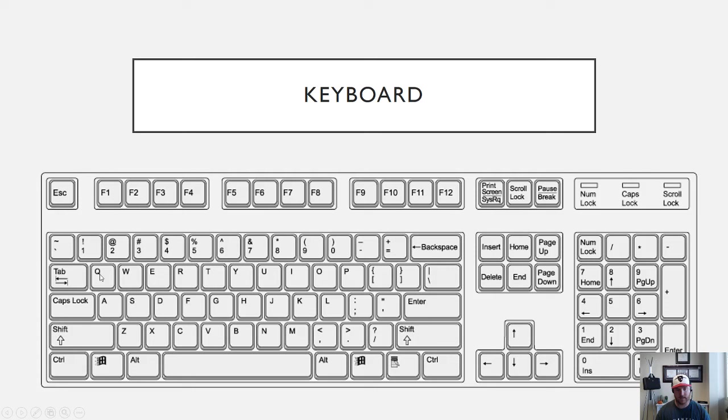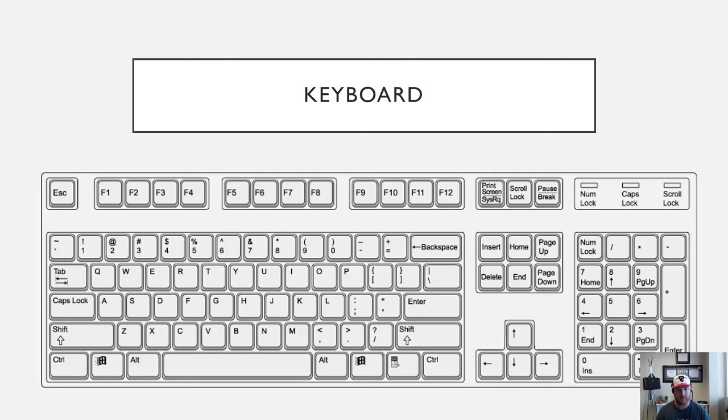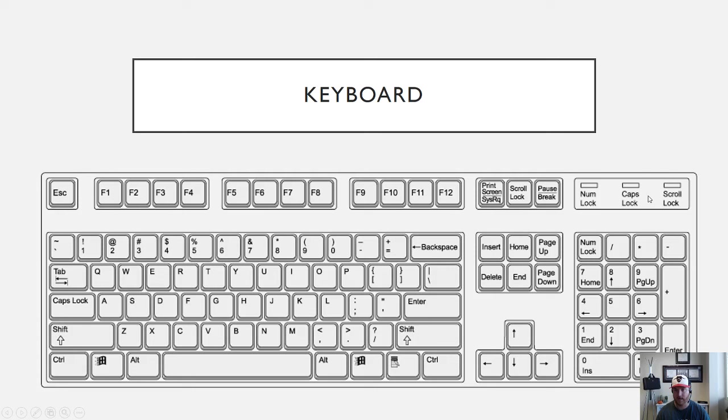You then see all of your character keys up here along the rest of this row as well as backslash, and then you see Caps Lock. Anytime you press Caps Lock it's going to automatically capitalize all the words in your text. Just make sure that if you use Caps Lock, most of the time it'll turn on this Caps Lock light indicator right over here. So you got to make sure that if you do use Caps Lock and you turn it on that you turn it back off when you're done.